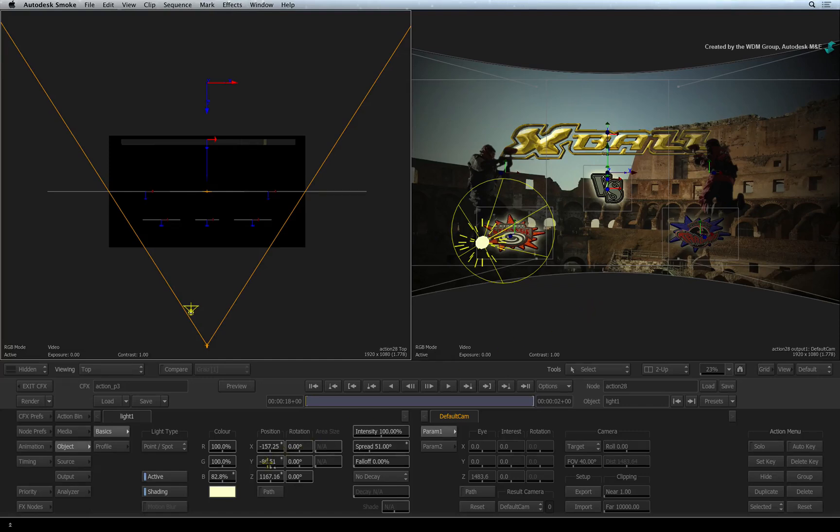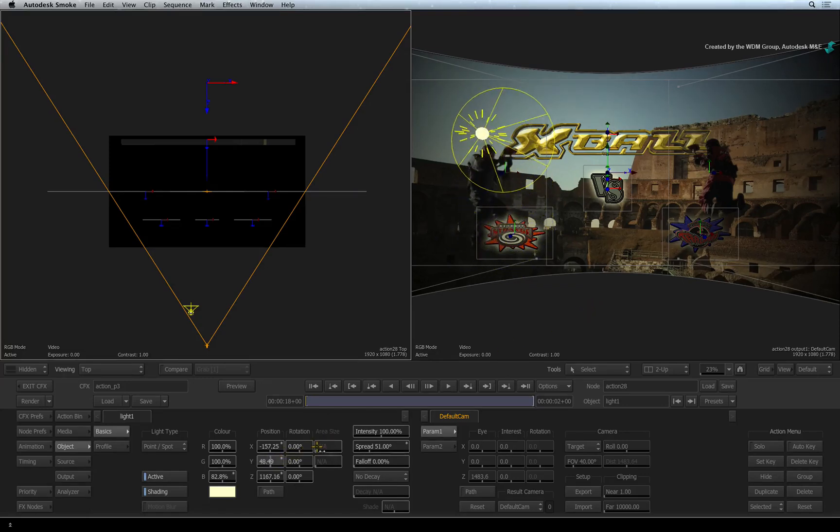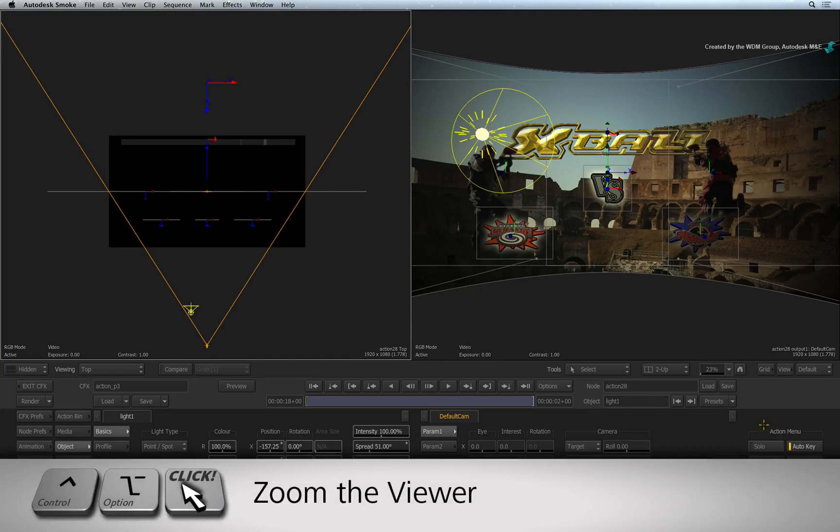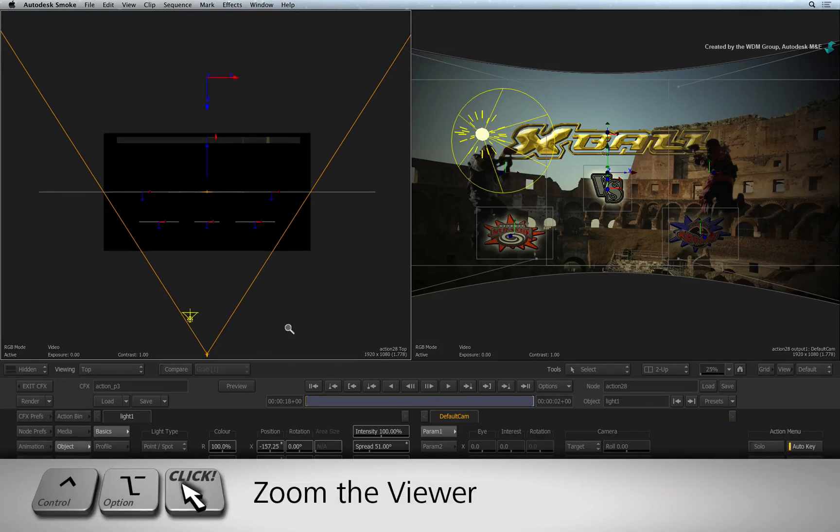To finish the composite, let's animate the camera. Go to the first frame and turn on Auto key. If you can't see the camera, zoom out of the top view using CONTROL and OPTION.